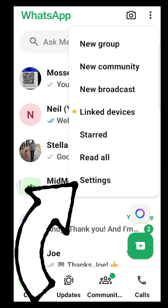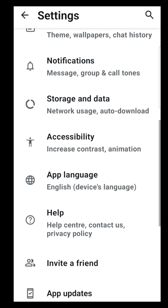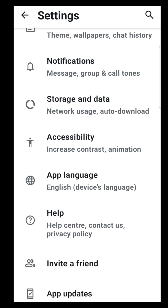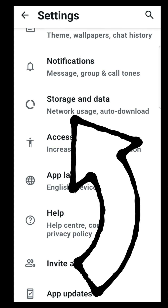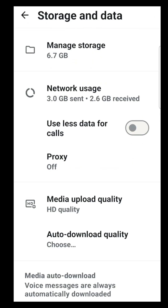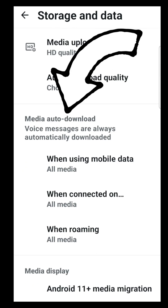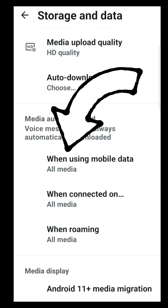Look down at the bottom for Settings, then click on Settings. Now scroll down to Storage and Data — here it is. Click on Storage and Data and look for Media Auto Download. There are three types of auto download.